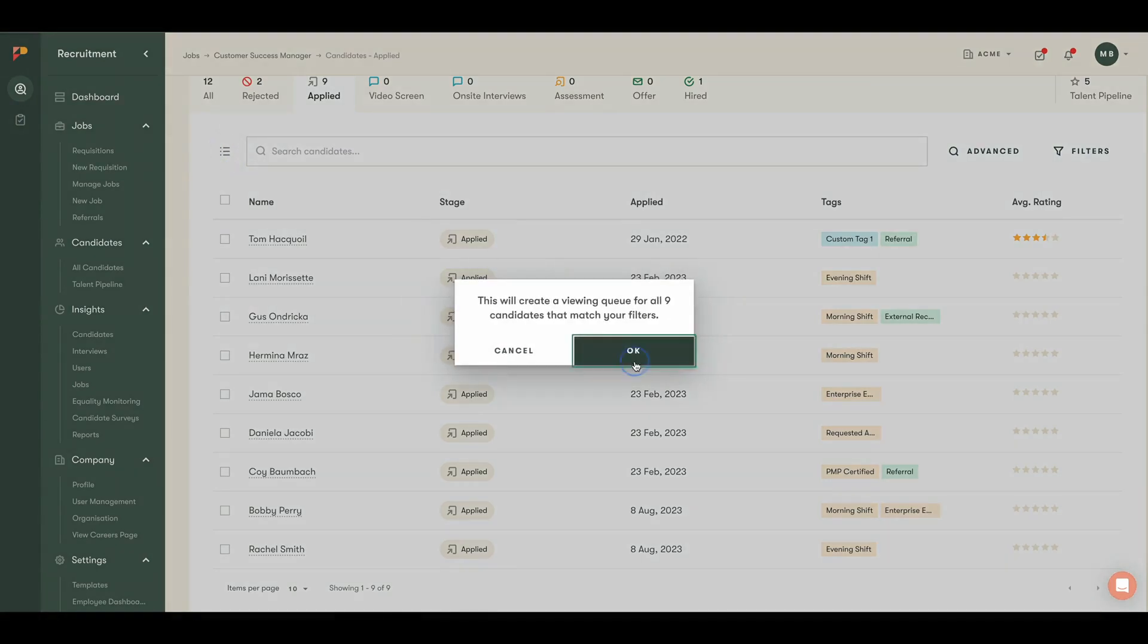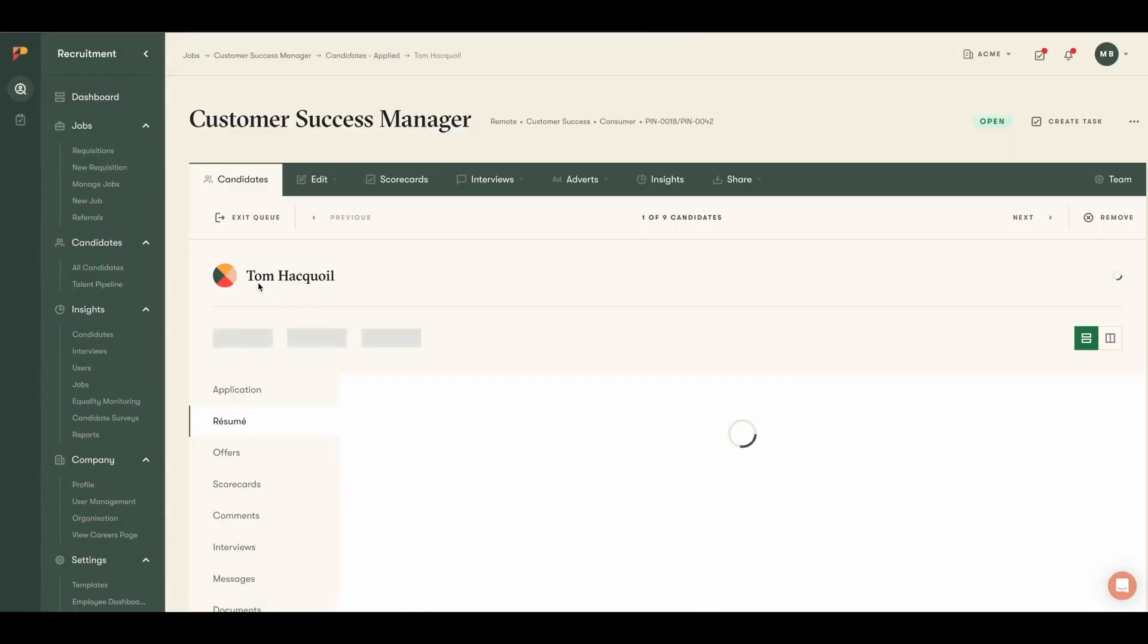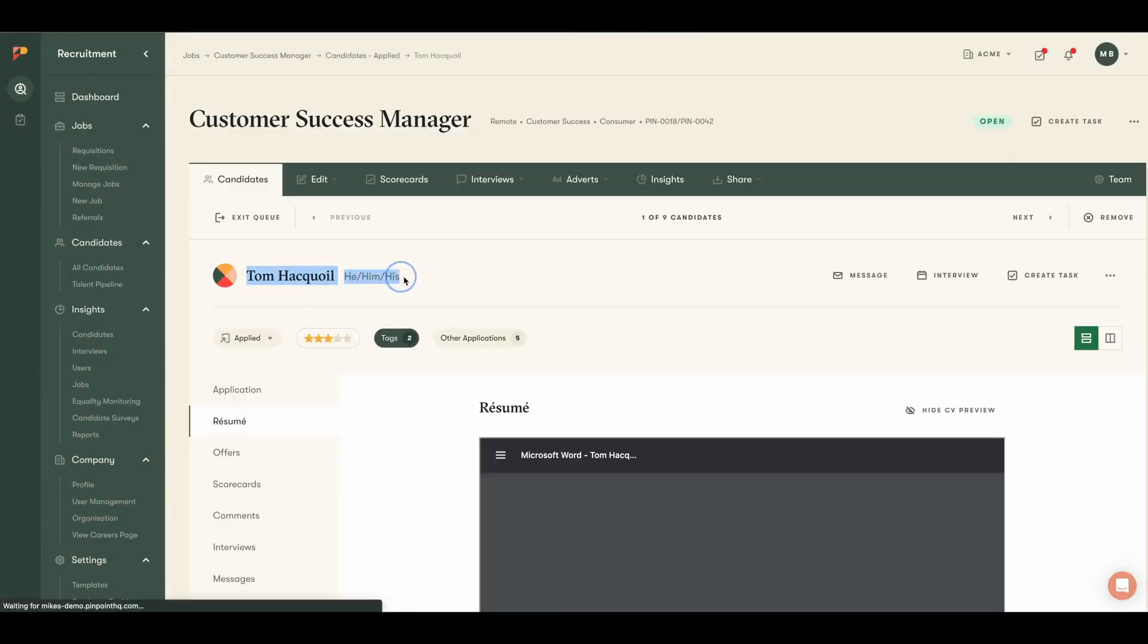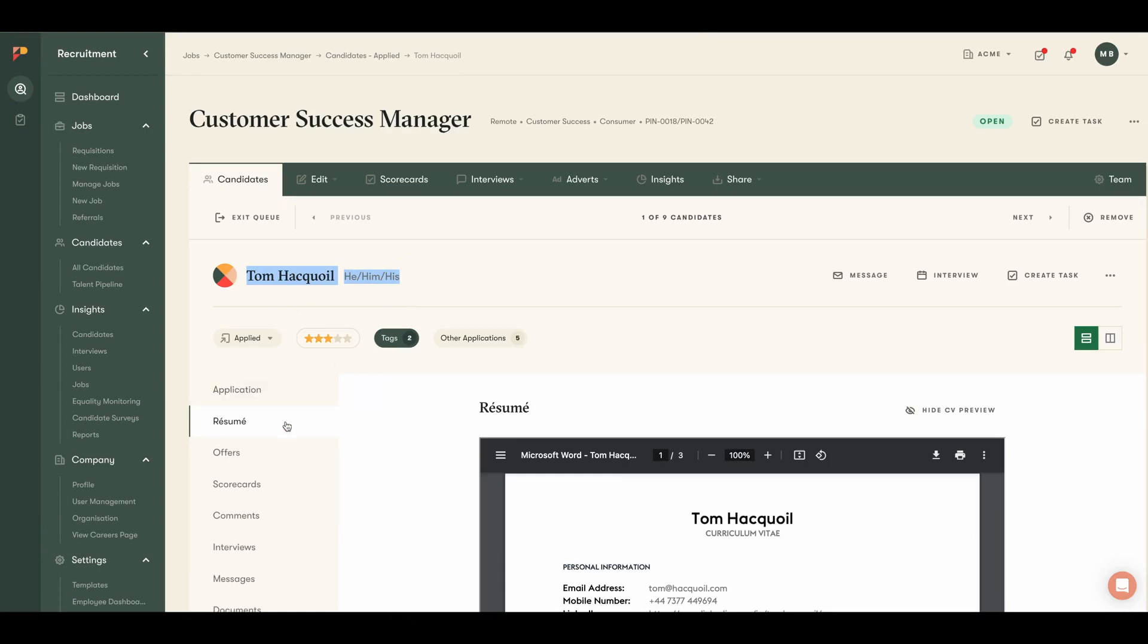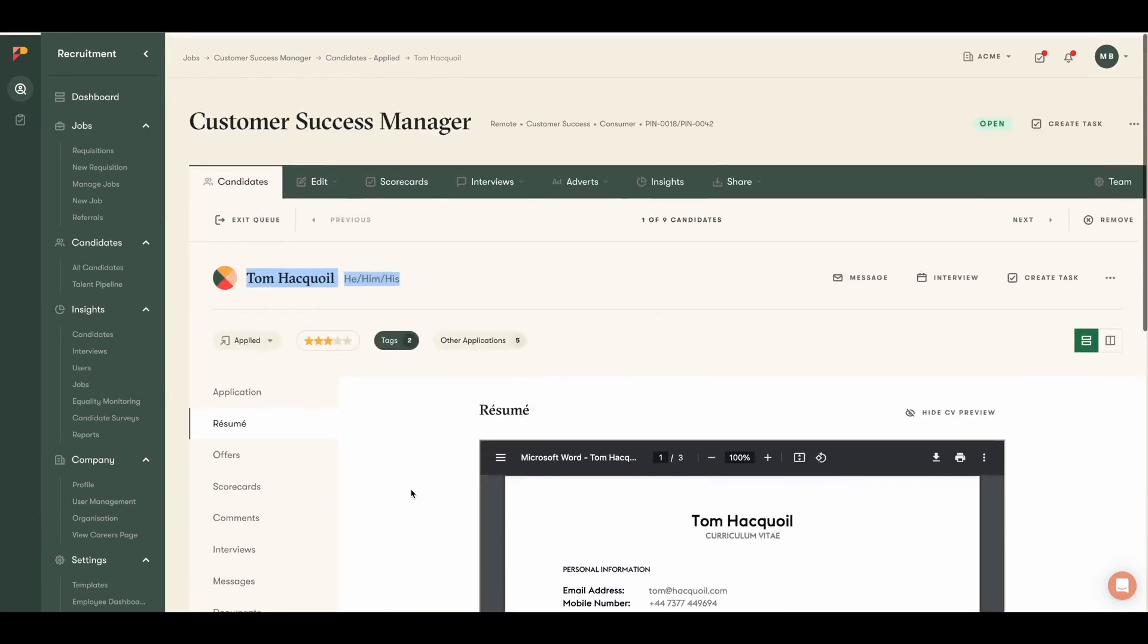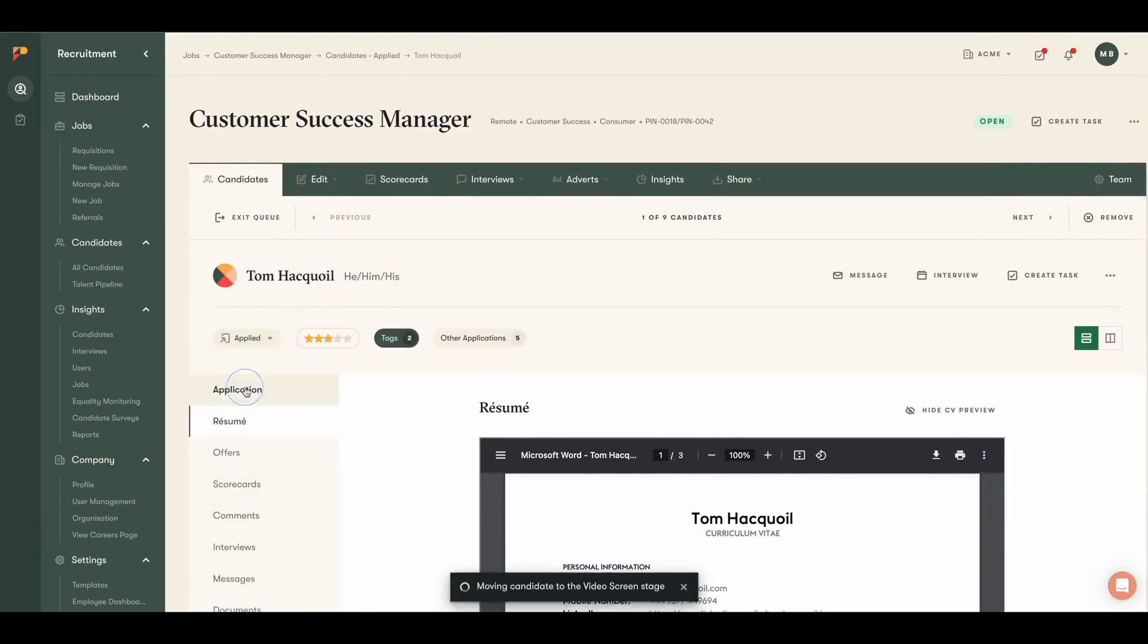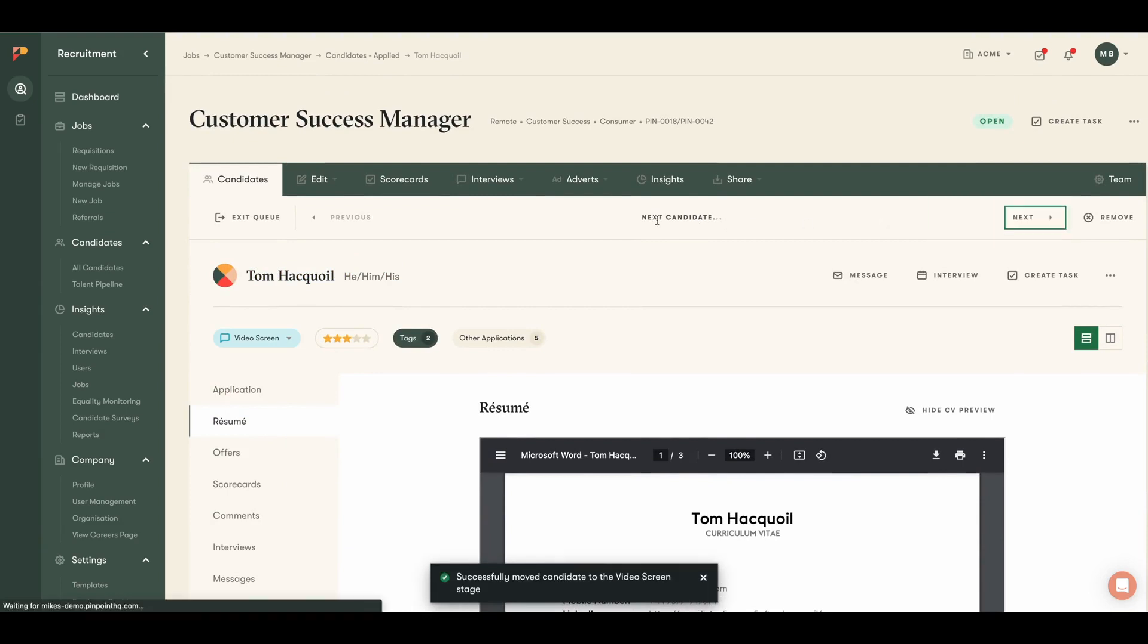Instead of opening a page for each applicant, I simply queue up my candidates. I'll be able to review them one by one, review the key information like their application and resume, make a decision as to what I want to do with them, and move on to the next candidate.